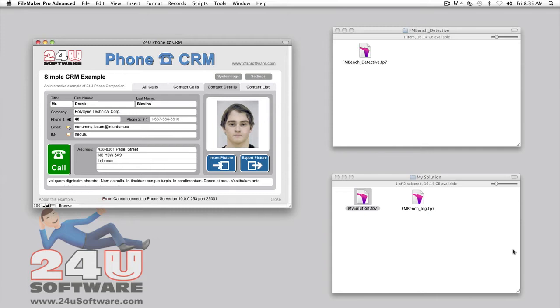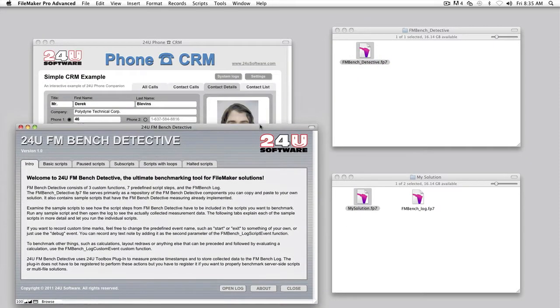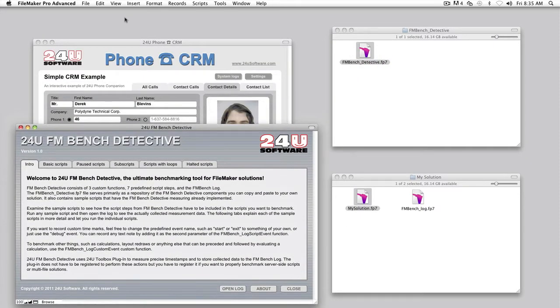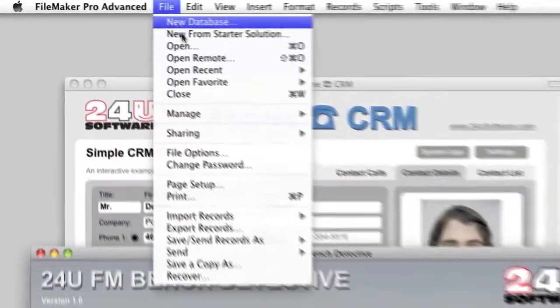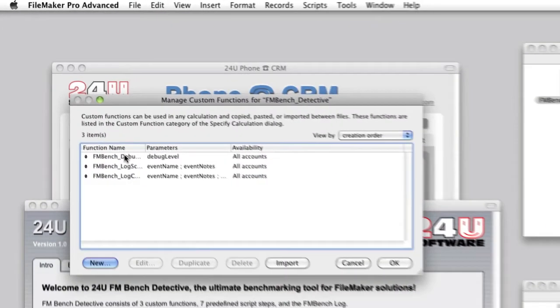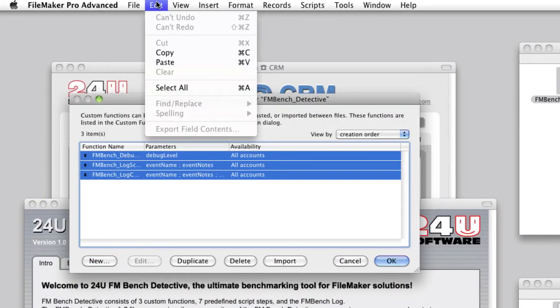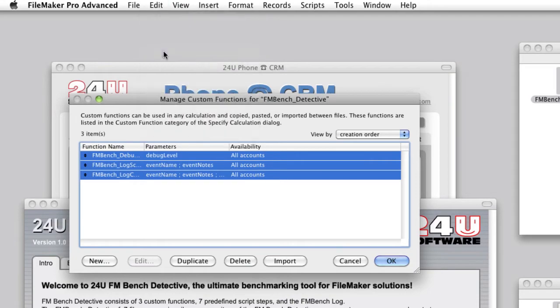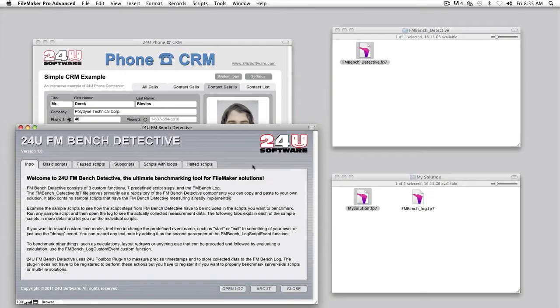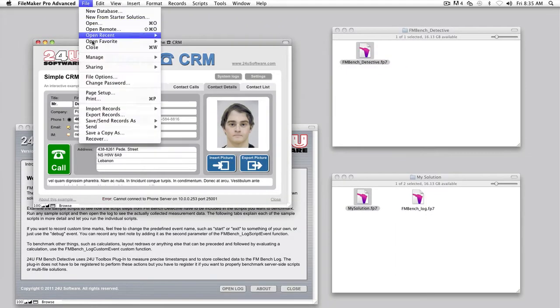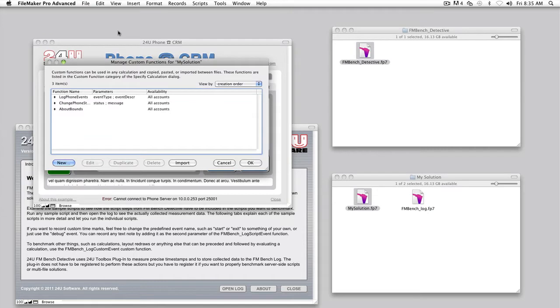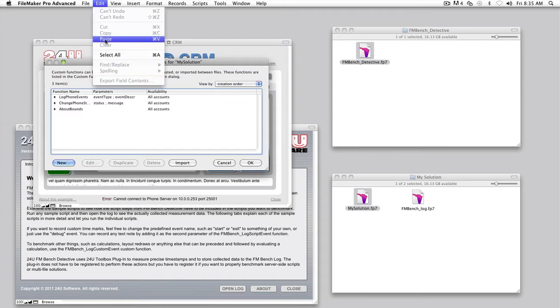You can find them in the FMBench Detective file. Open FMBench Detective and choose File, Manage, Custom Functions. Then copy all the custom functions and paste them into your database.